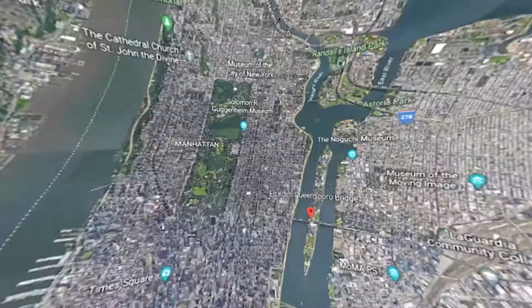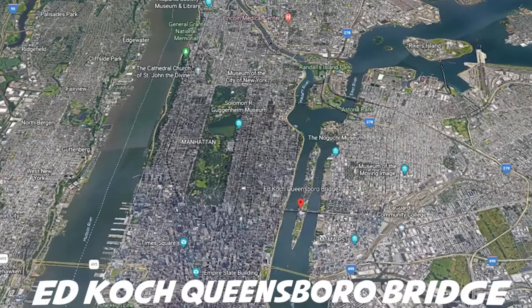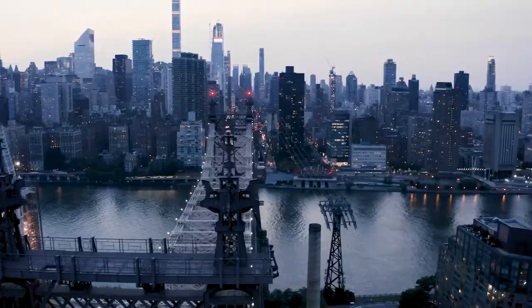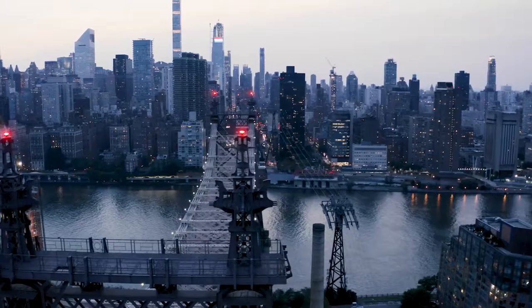Ed Koch Queensborough Bridge. With its construction completed in 1909, the Queensborough Bridge was architected by Gustav Lindenthal and Henry Hornbustel. It connects the Upper East Side in Manhattan to Long Island City in Queens, passing over Roosevelt Island.